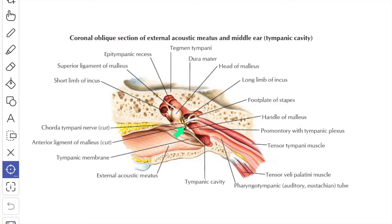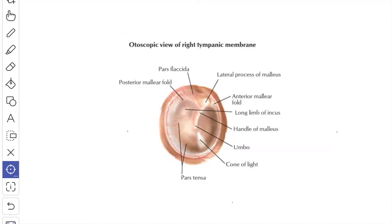This is the head and this is the anterior process. The anterior process of the malleus is connected to the spine of the sphenoid bone by a ligament known as the anterior ligament. This ligament passes through the petrotympanic fissure. The lateral process of the malleus projects from the root of the handle and is attached to the upper part of the tympanic sulcus by anterior and posterior malleolar folds. The malleus is developed from the first branchial arch.